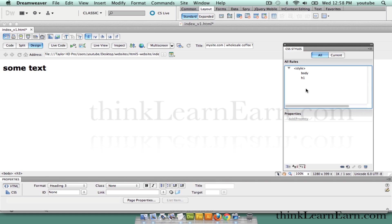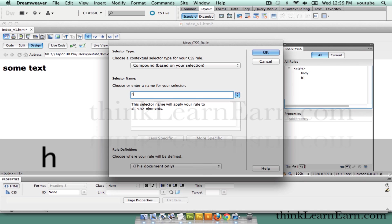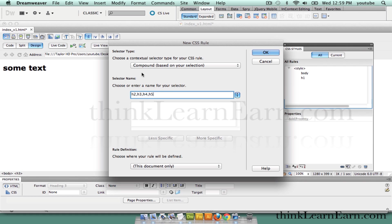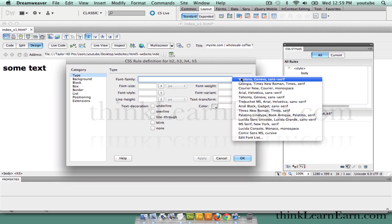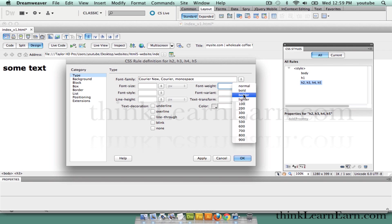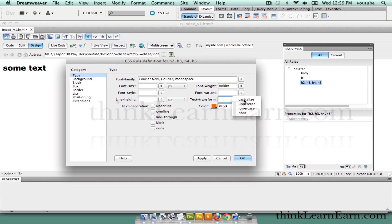To do this, come down to the bottom right, new CSS rule, and we're going to go to compound — a combination of more than one. We're going to say H2, H3, H4, H5. We won't touch H6. Now, what would I not want to change? I'd not want to change the size, because they're all defaulted to the same size. But I'm going to set the font differently — Courier, bold, orange — and make this capitalized.